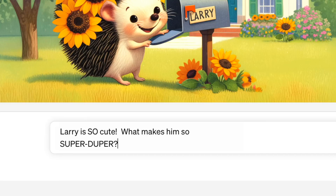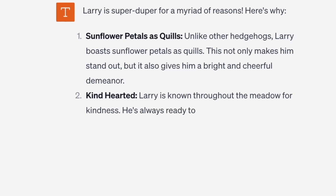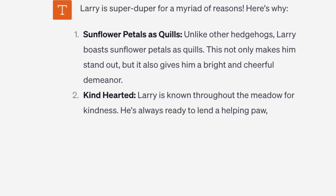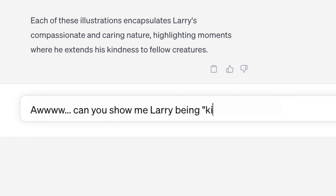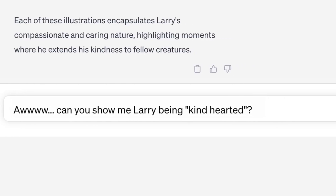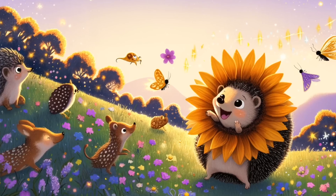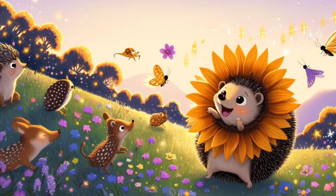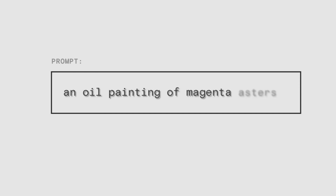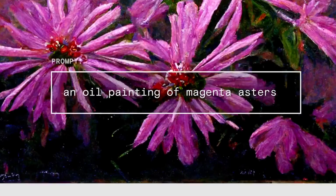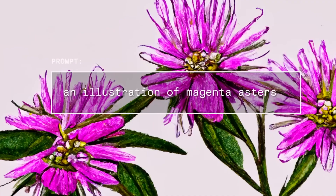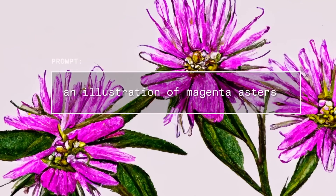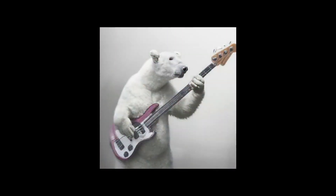Imagine having a conversation with an AI, describing your creative vision, and watching it come to life on the canvas of DALL-E 3's digital world. And if you find that a particular image isn't quite right, you can request tweaks with just a few words, and DALL-E 3 will swiftly update the image to align with your vision.